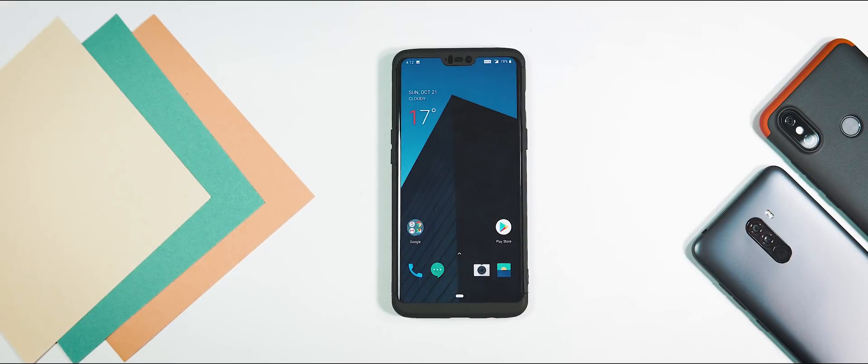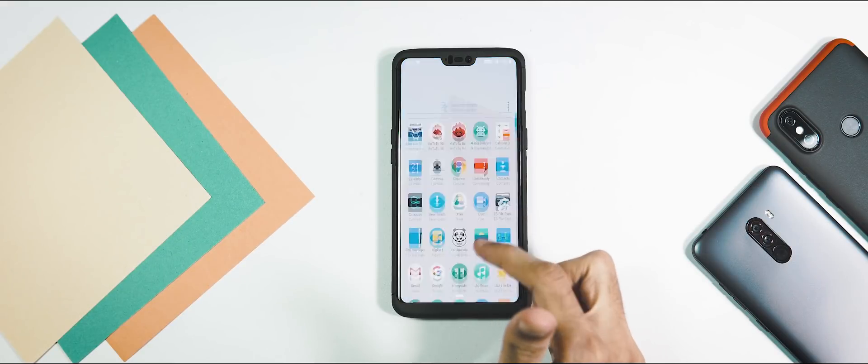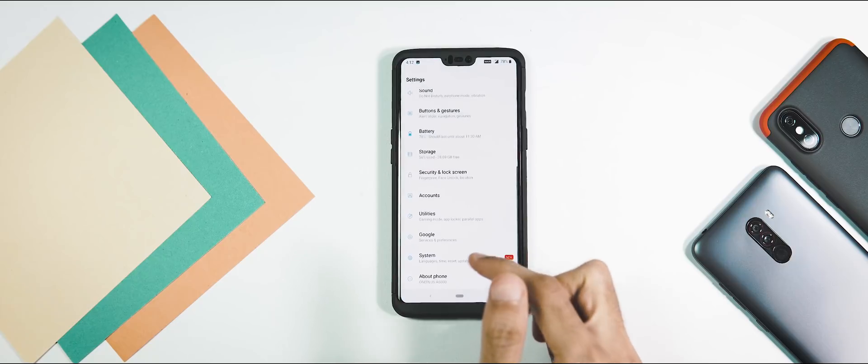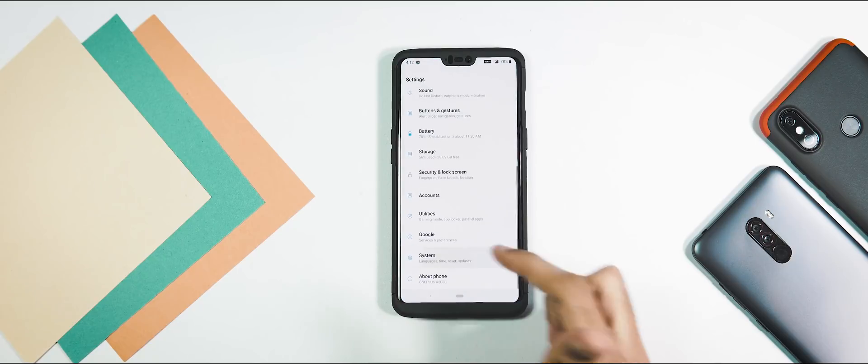Hey guys, welcome back. Here in this video, I'm gonna talk about the latest Open Beta release for OnePlus 6, which is Open Beta 5.